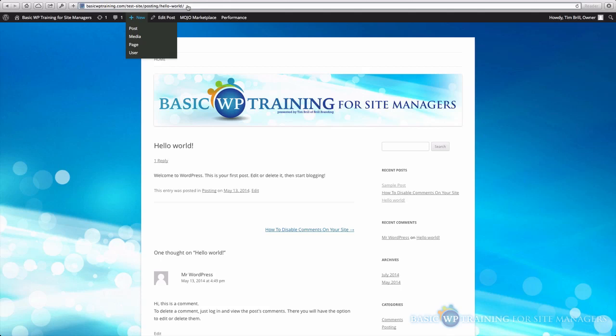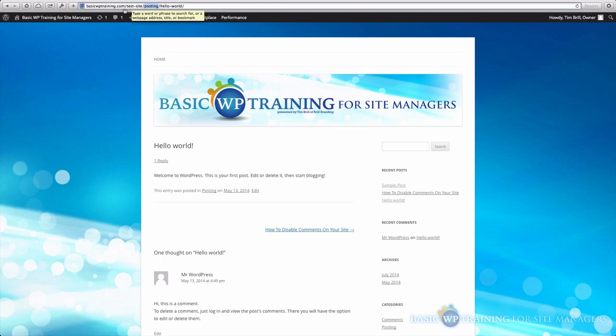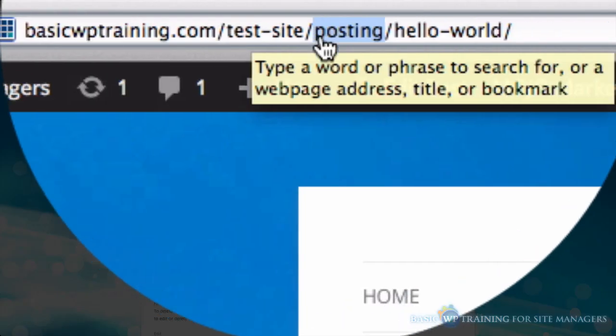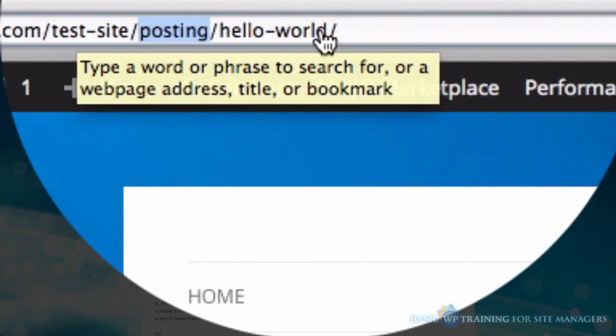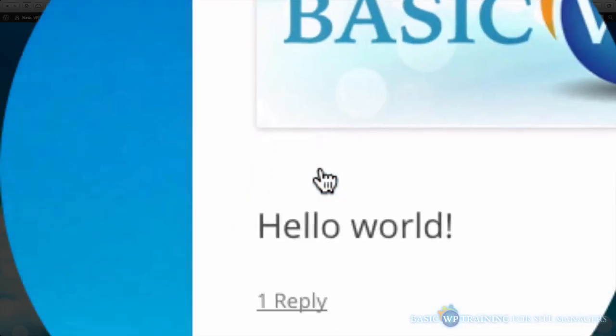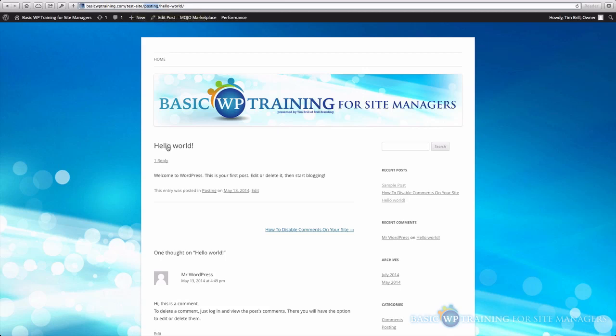So say, for example, you're a realtor. You could say the category could be Homes in New York City, for example. So it would be basicwptraining.com slash test site Homes in NYC. And then maybe this particular post is your actual home. So you can see how that would help your SEO.